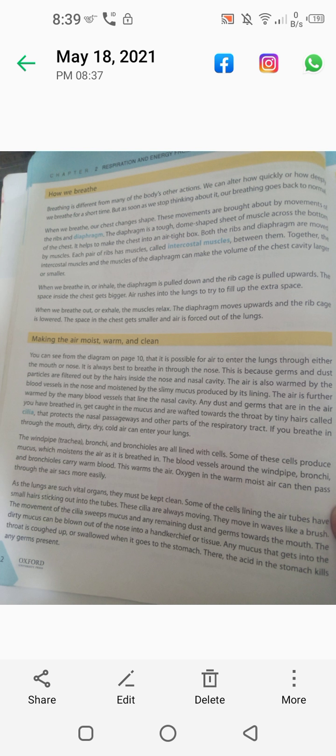When we breathe, our chest changes shape. These movements are brought about by the movement of the ribs and diaphragm. The diaphragm is a muscular dome-like structure which separates the abdomen and thorax.